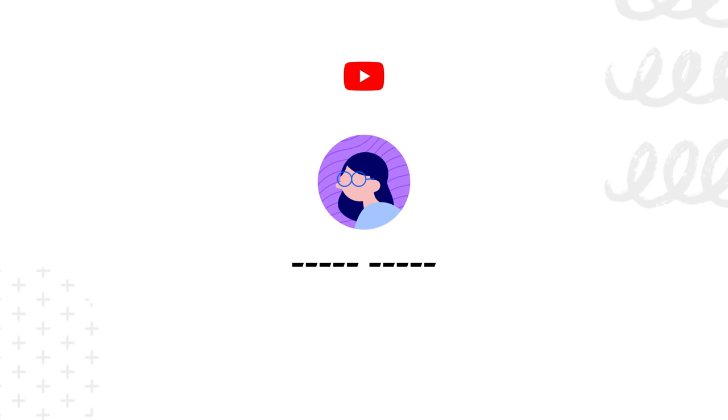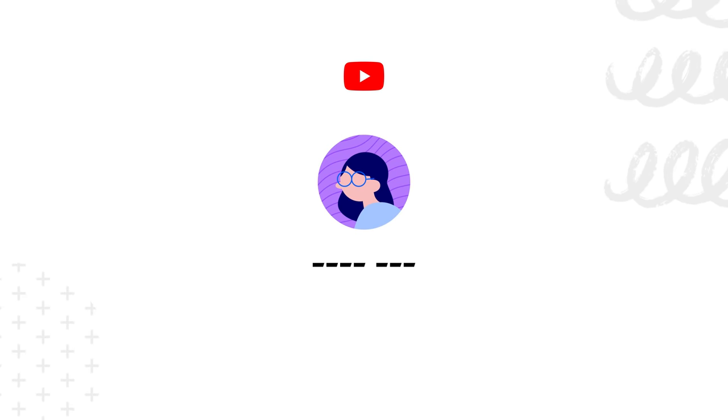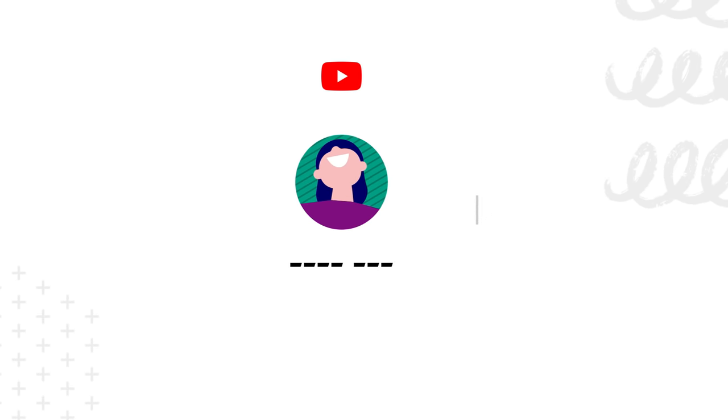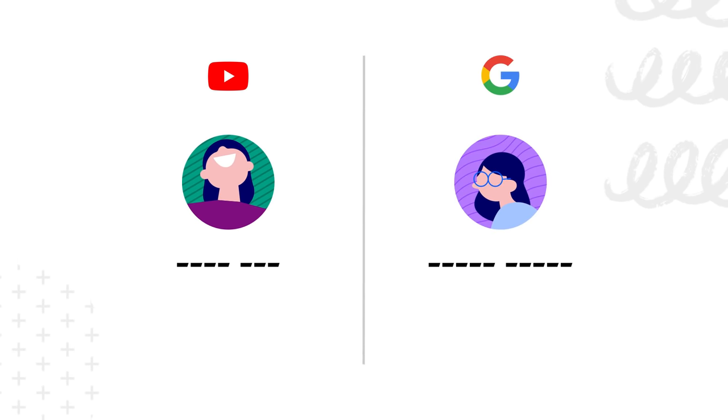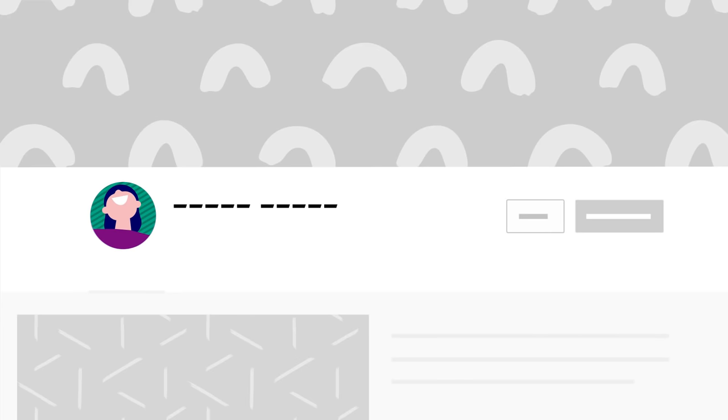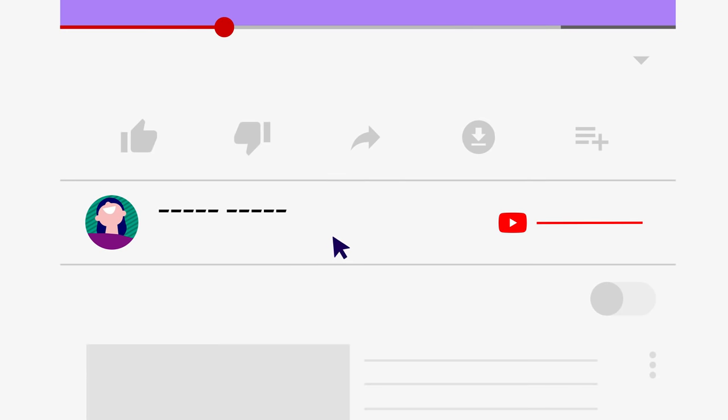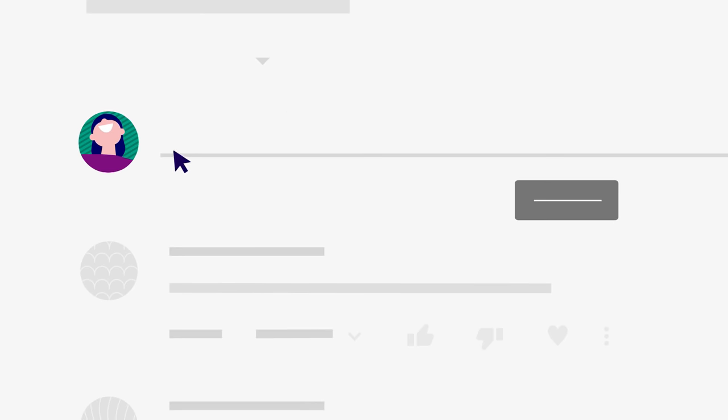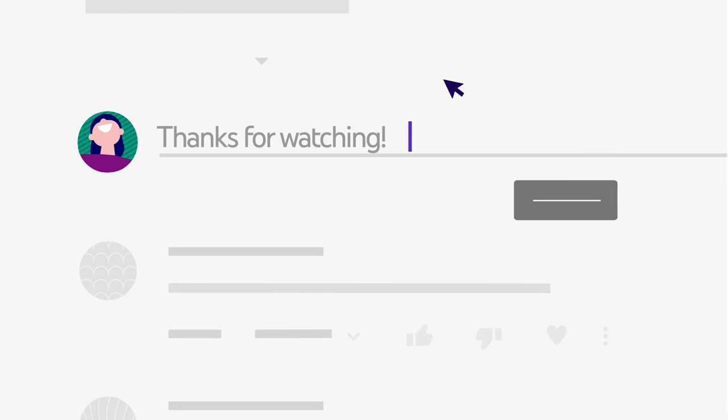In this video, we'll show you how you can easily change your YouTube channel name and profile picture without needing to change them for your Google account. Your channel name and profile picture show on your channel homepage, on your video watch pages, and next to all your comments and other public actions.